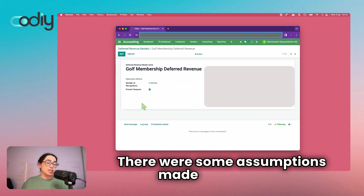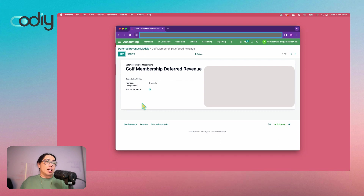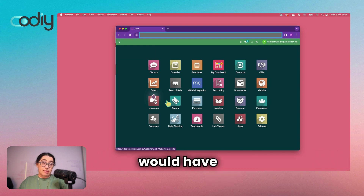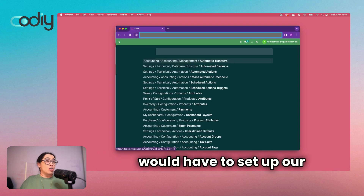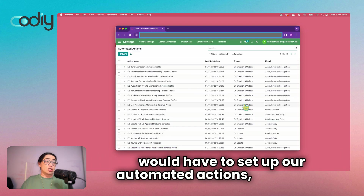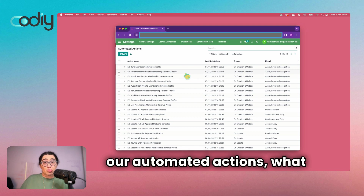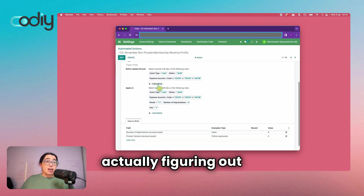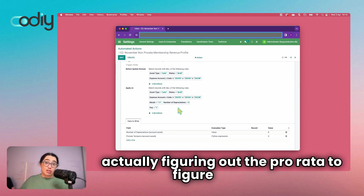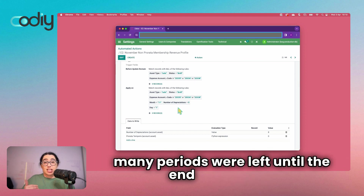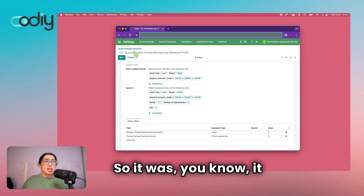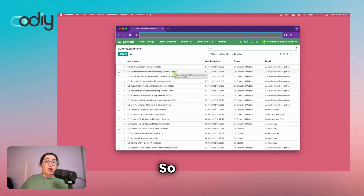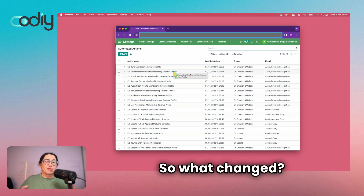There were some assumptions made in the setup. What we would have to do is set up our automated actions, and within those automated actions it was actually figuring out the prorata to calculate how many periods were left until the end of the year. So it worked, but it was a bit complex.